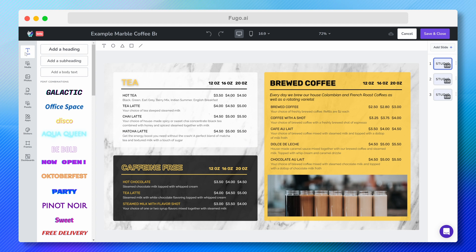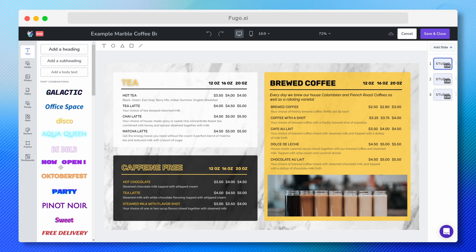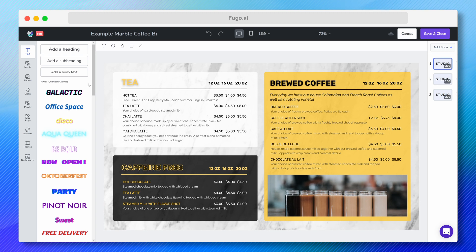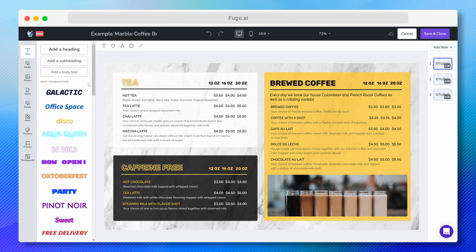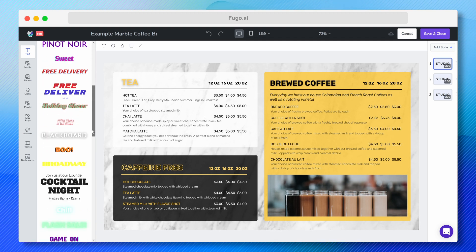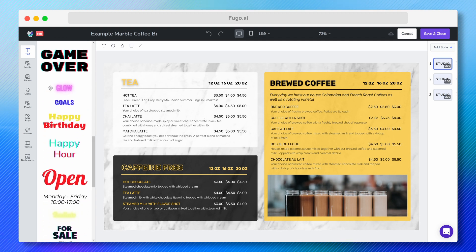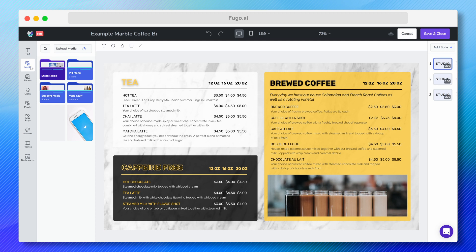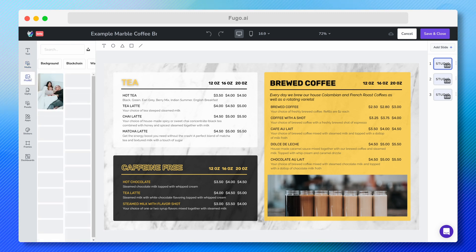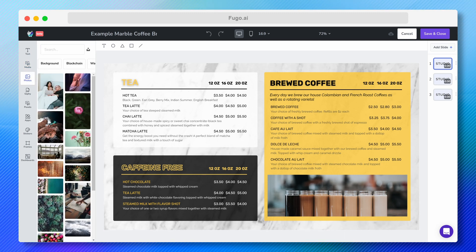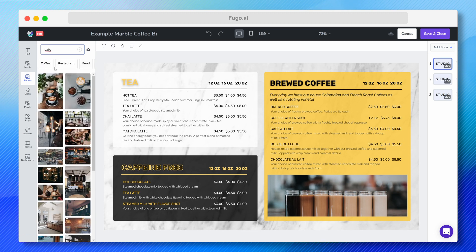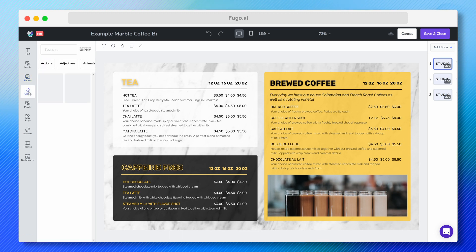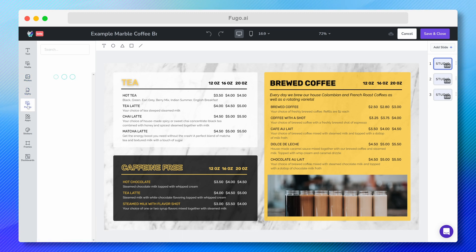And over to the left of my canvas is my content settings panel. This is where I can select and customize the content I add to my design. Starting from the top, if you click on text, we've got some pre-made font combinations. I've also got my uploaded media library here. Photos is where I can search the Unsplash library for great quality stock photos. I can also search for GIFs and stock videos as well.